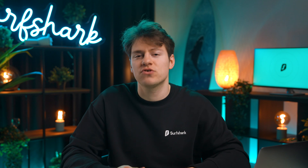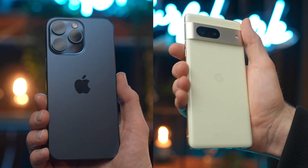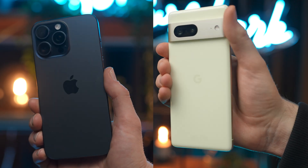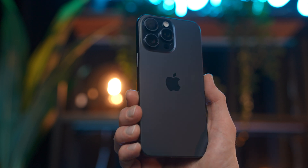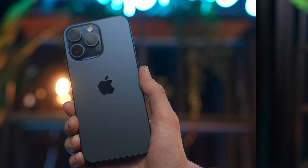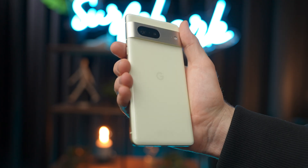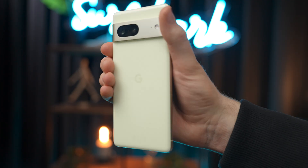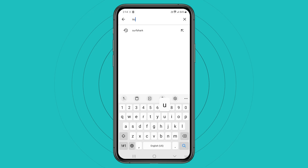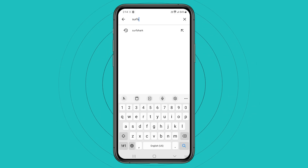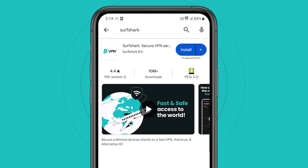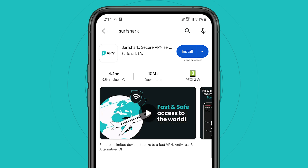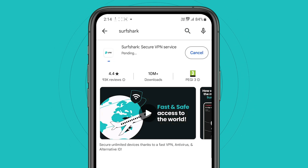With an active Surfshark subscription, you can now start setting up your devices. First, let's set up your smartphone. On an iPhone, you can download the Surfshark app from the Apple App Store, and for Android, you can get it from the Google Play Store. On the store, just type Surfshark into the search bar and it should appear first on the list, then click install.